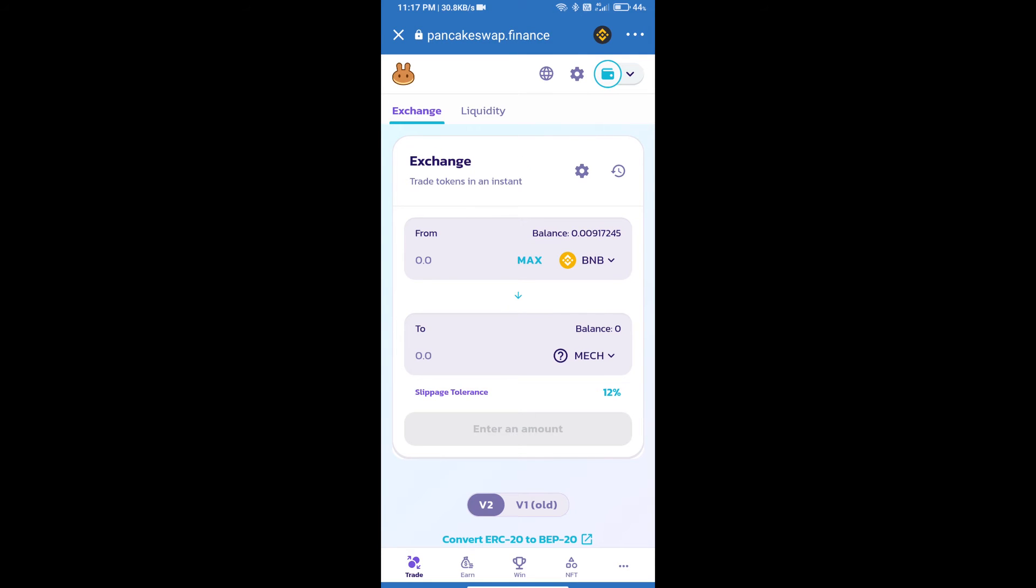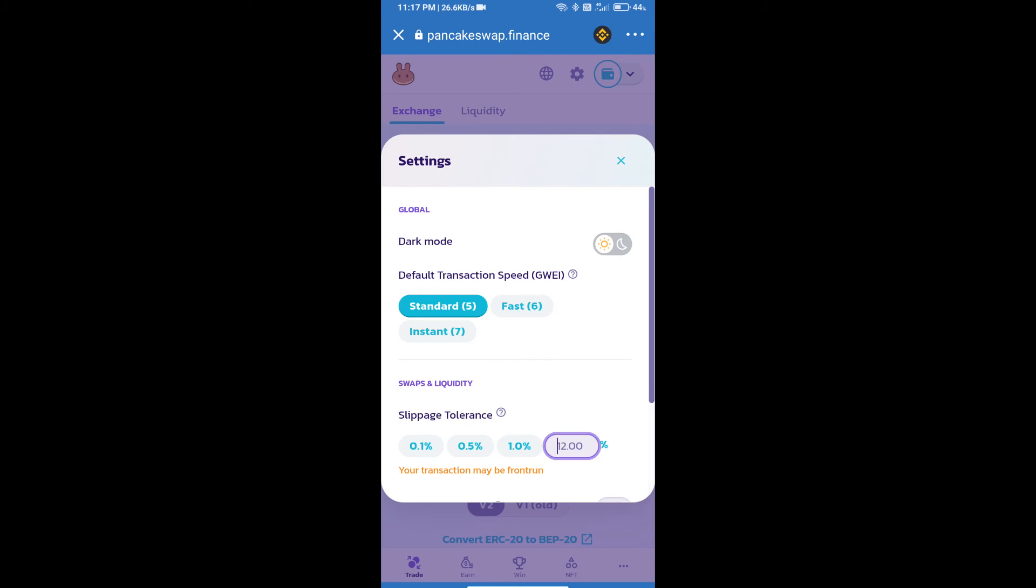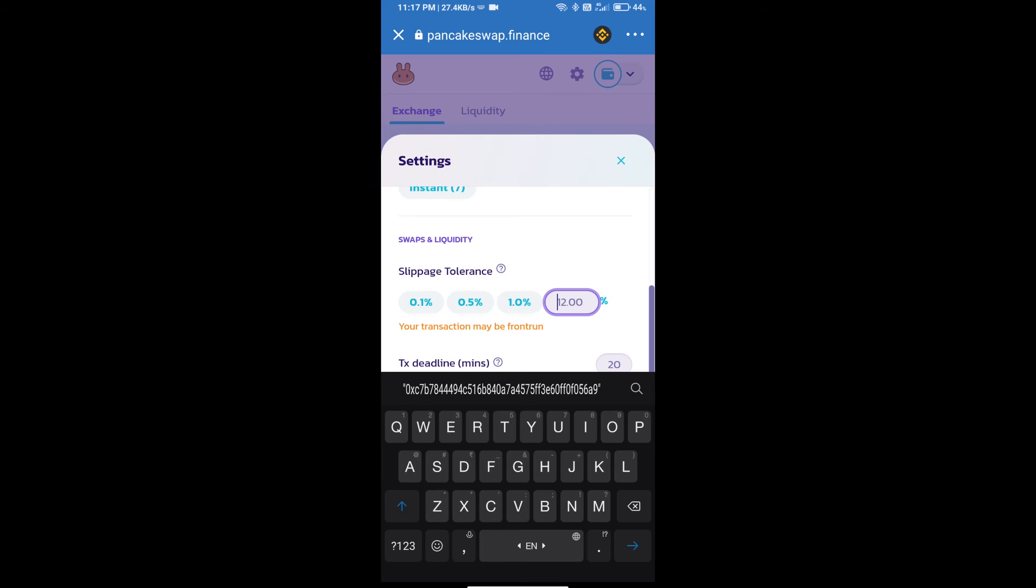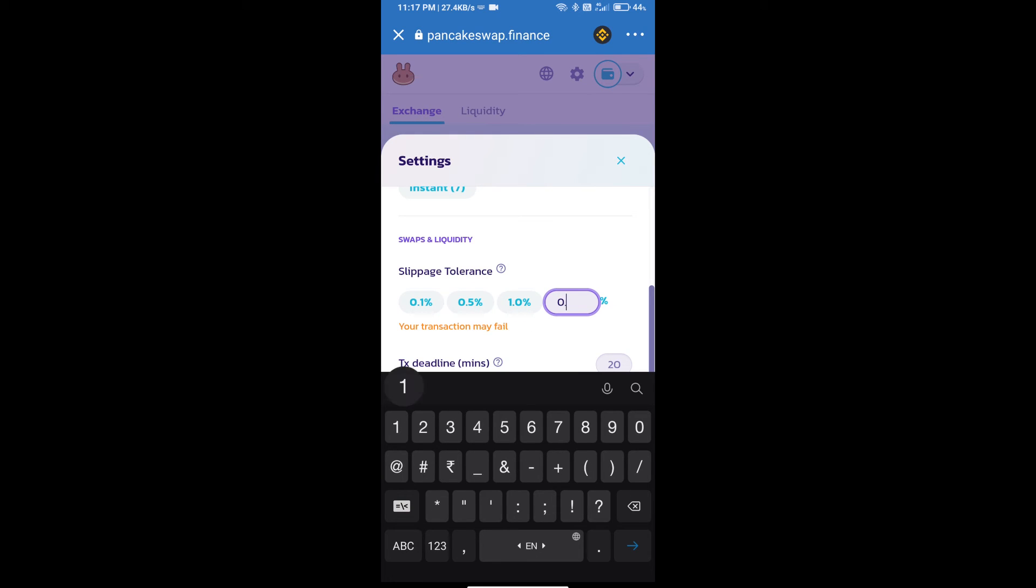After that, we will set slippage for effective purchasing. Click on this icon and set 0.1 percent slippage. Click on the settings icon.